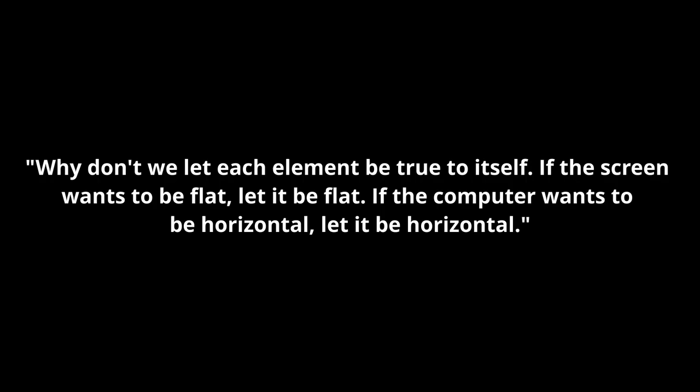Ironically enough, two years later, they would introduce the iMac G5, which would use this exact design. Apple said, quote, Why don't we let each element be true to itself? If the screen wants to be flat, let it be flat. If the computer wants to be horizontal, let it be horizontal.